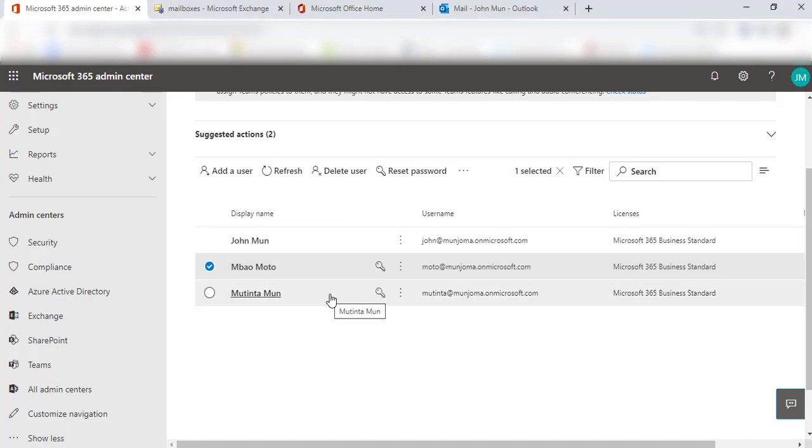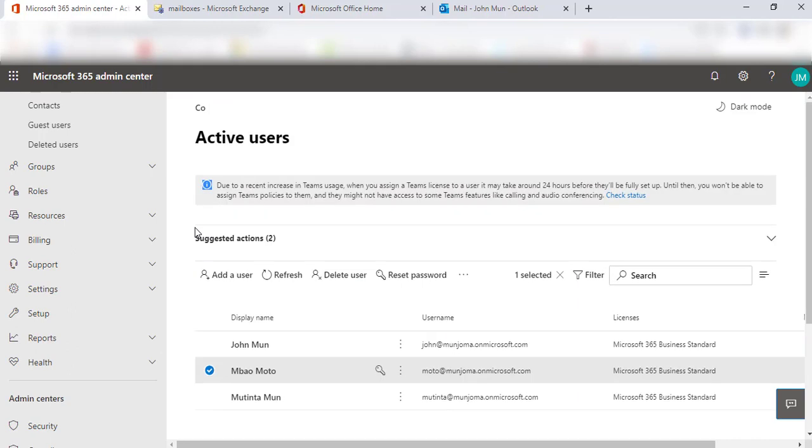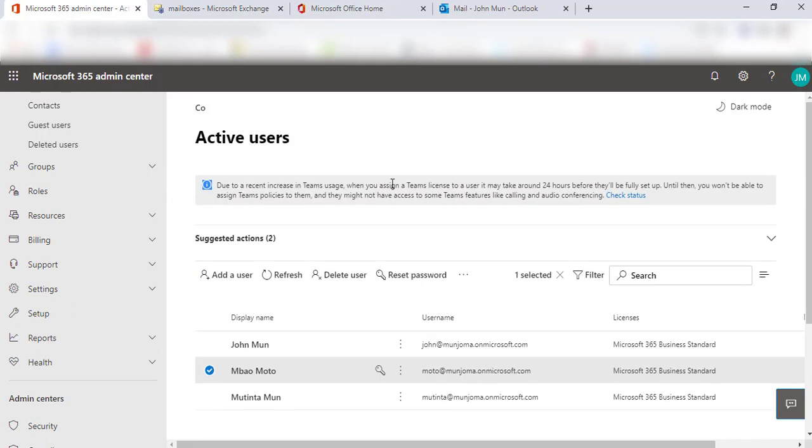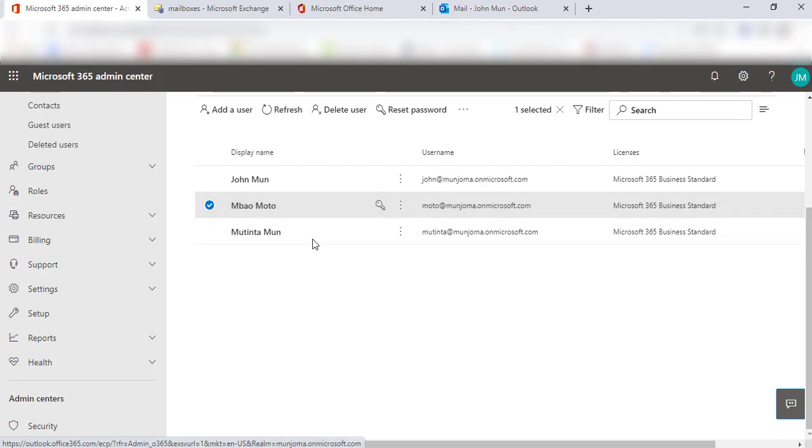So let's go ahead and look at how we can configure a mail tip. You would notice that within my Microsoft Admin Center, I have quite a number of users, but I just wanted to use a few for a test for this video.